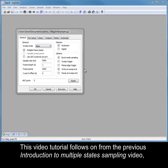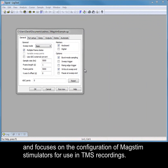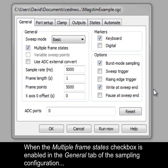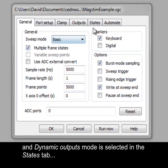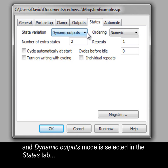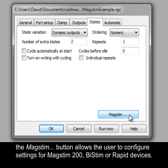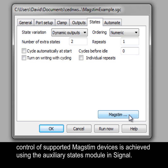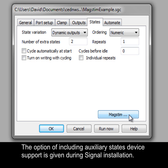This video tutorial follows on from the previous Introduction to Multiple States Sampling video, and focuses on the configuration of MagStim stimulators for use in TMS recordings. When the Multiple Frame States checkbox is enabled in the General tab of the sampling configuration and Dynamic Outputs mode is selected in the States tab, the MagStim button allows the user to configure settings for MagStim 200, BiStim or Rapid devices. Control of supported MagStim devices is achieved using the Auxiliary States module in Signal, the option for which is given during Signal installation.